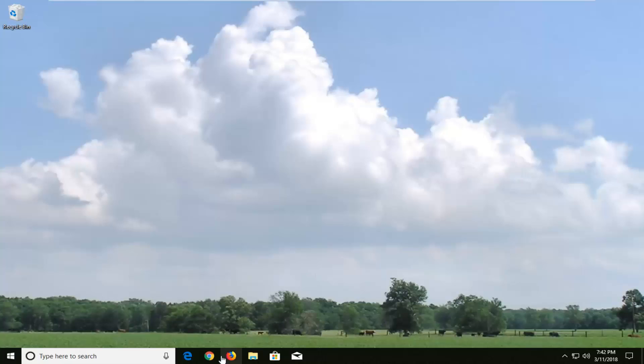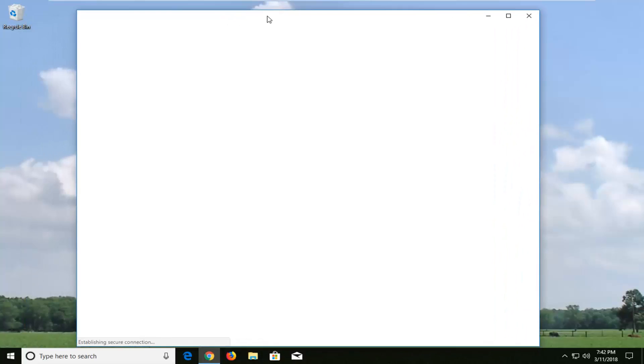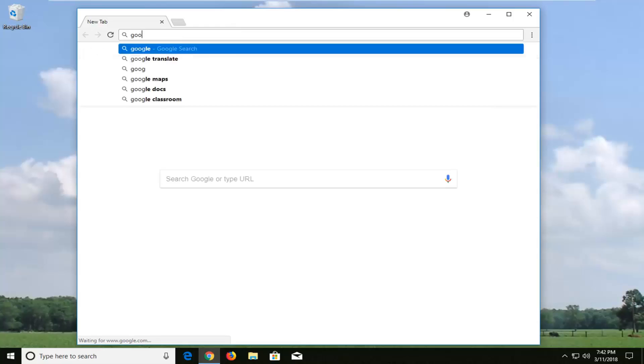We're going to begin by opening up a web browser. It doesn't matter which one, but I'm going to navigate over to google.com because that's where we're going to be getting our search results from for this video. So whenever your web browser opens up you want to navigate over to Google.